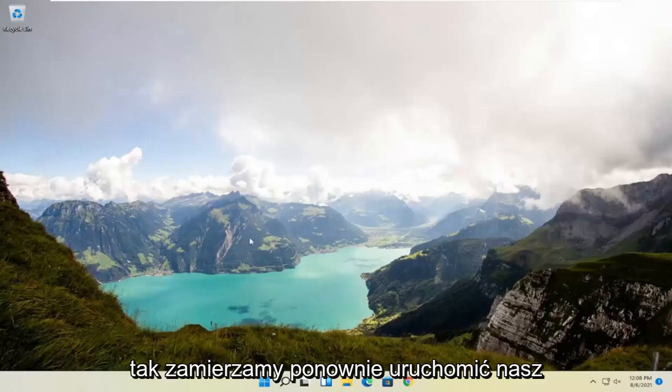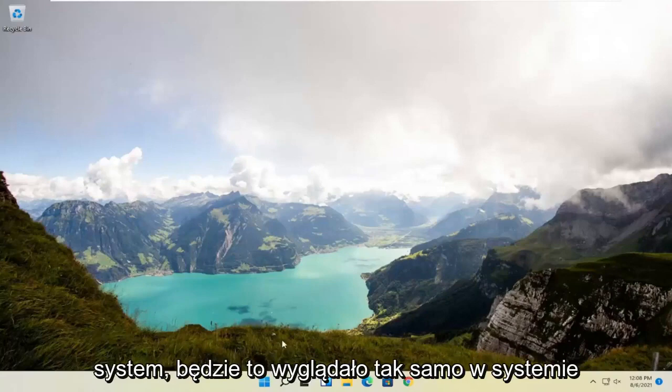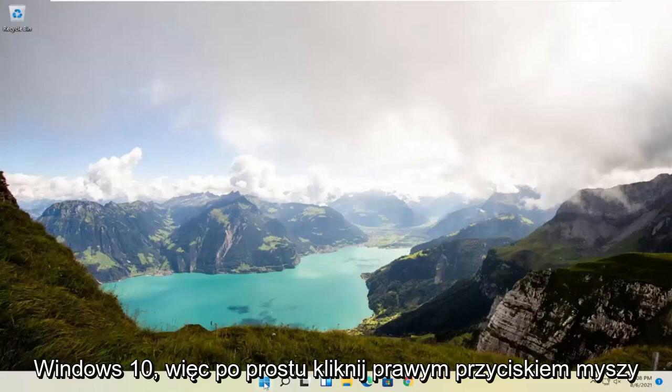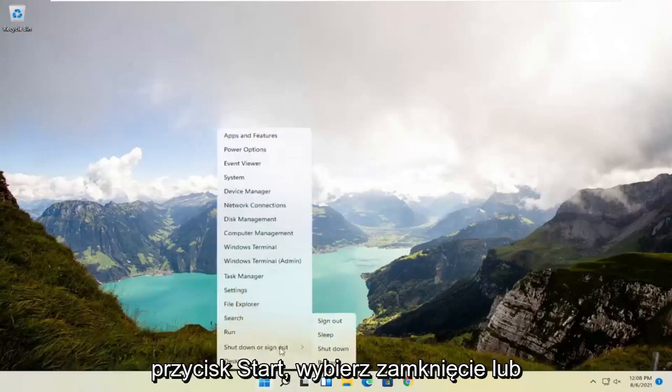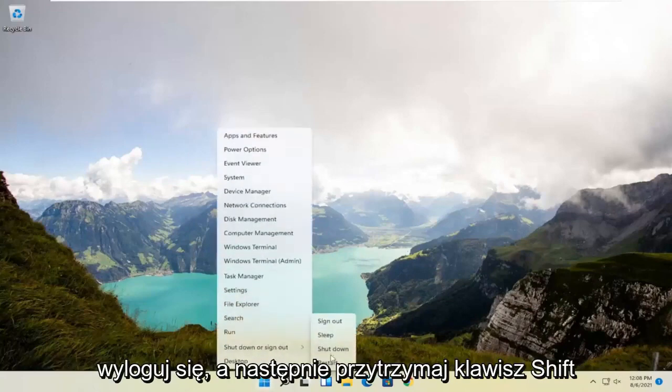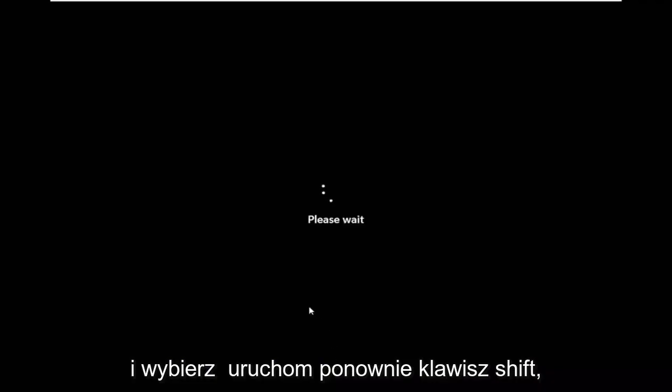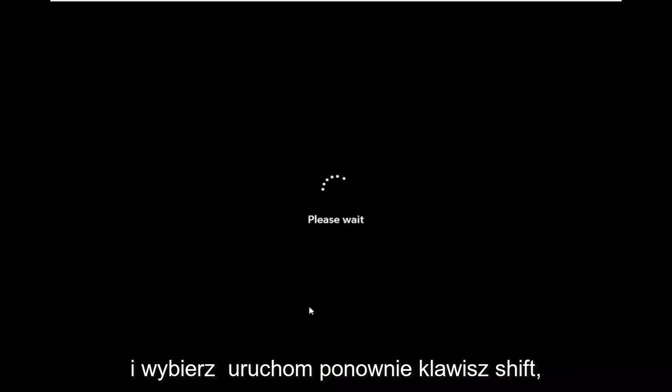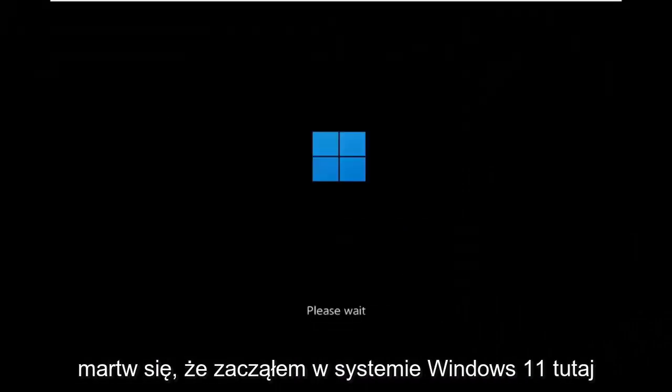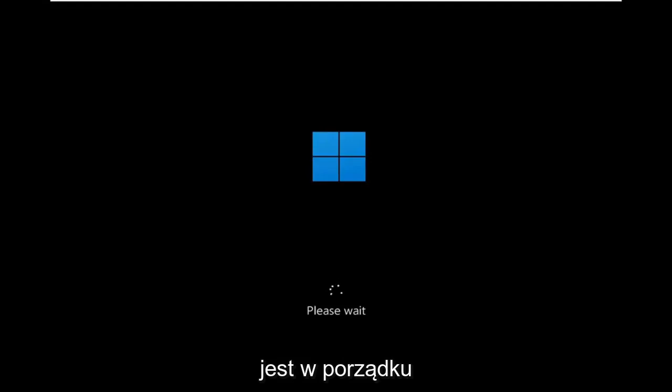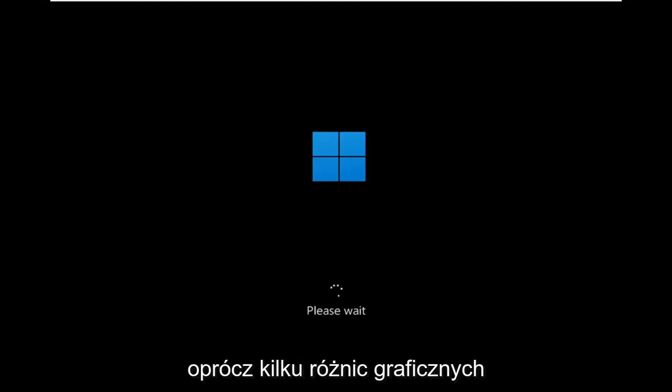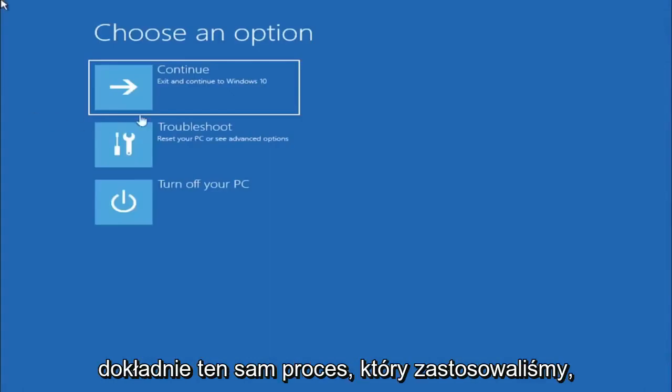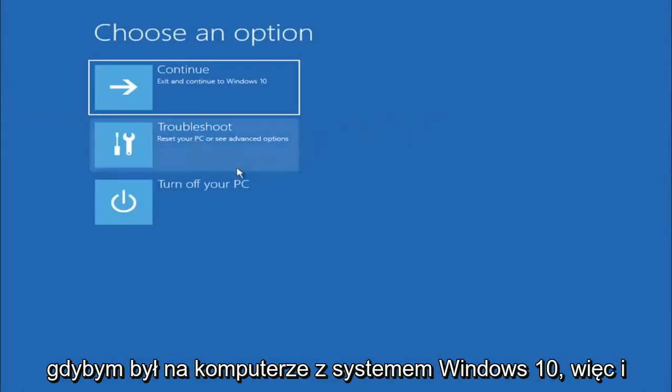We're going to restart our system. This will look the same for Windows 10 as well, so just right-click on the start button, select shut down or sign out, and then hold down the shift key and select restart. This will look identical on Windows 10, besides a couple graphical differences. It should be the exact same process.